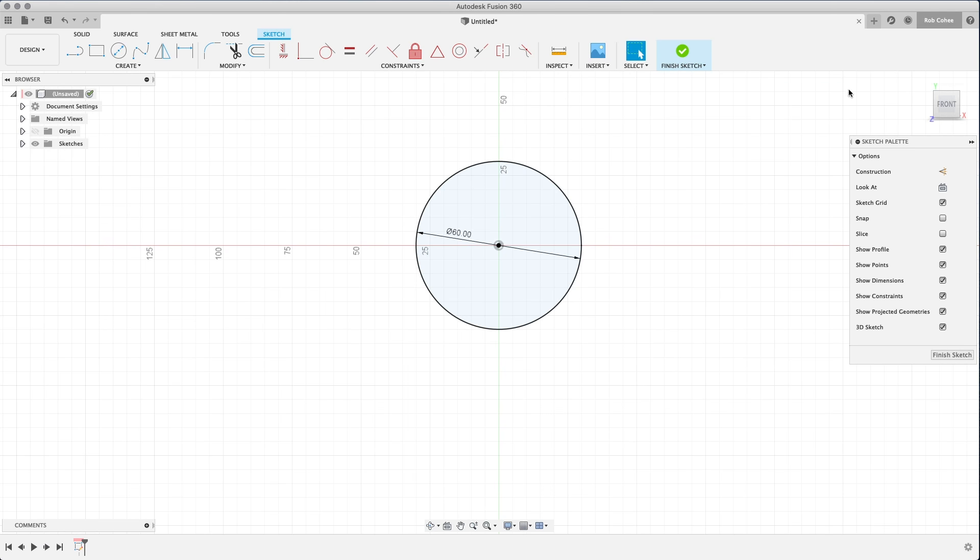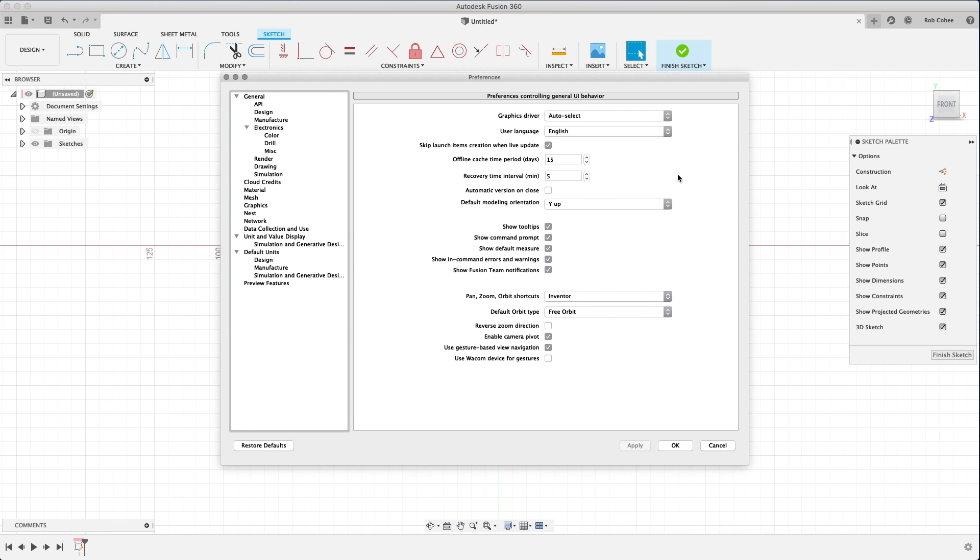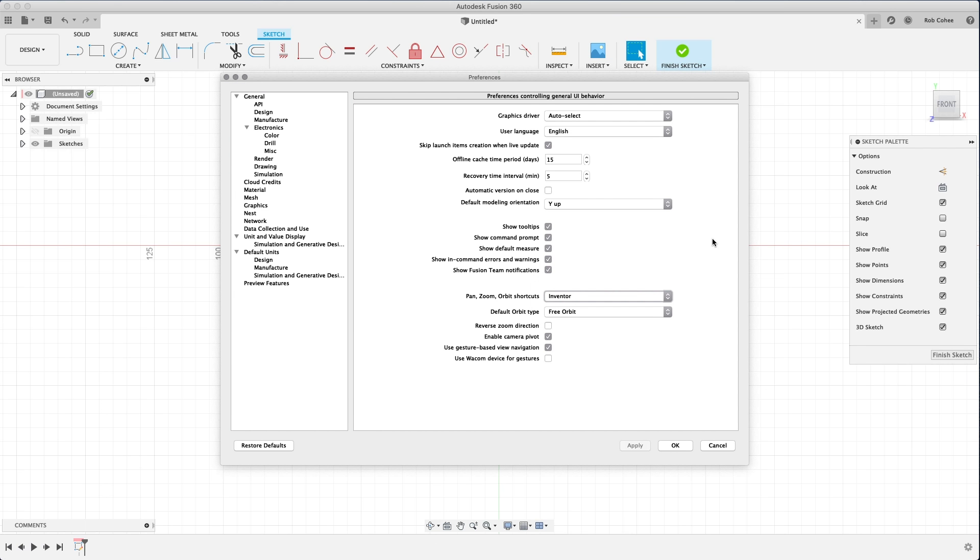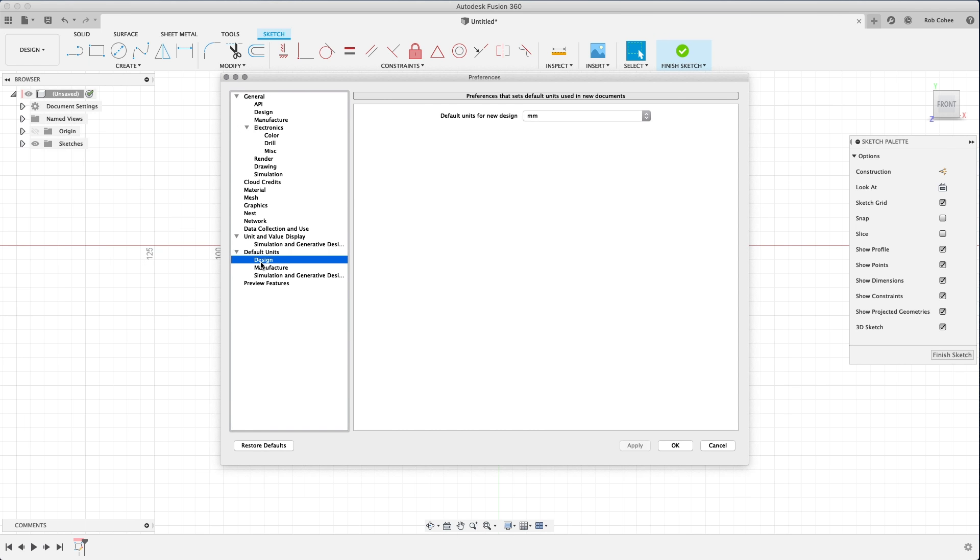And we have all of the things that you would expect in your sketching tools, right? As well as things like navigation. And I have used Inventor for 20 years, so I want the navigation, zooming, panning, rotating, all those things to be similar to what I want.